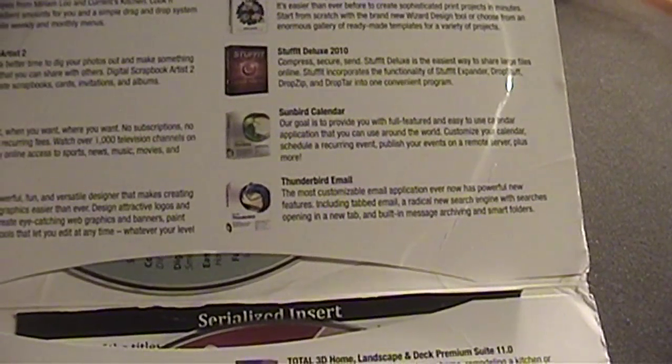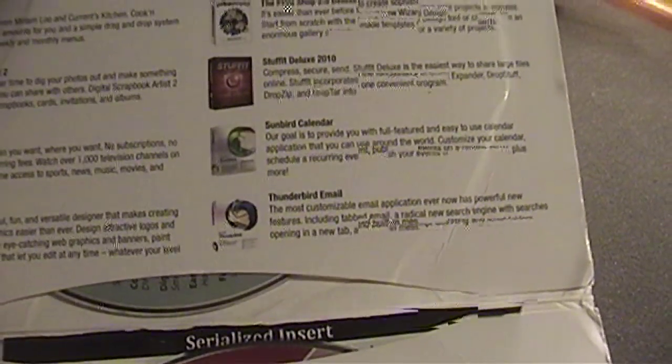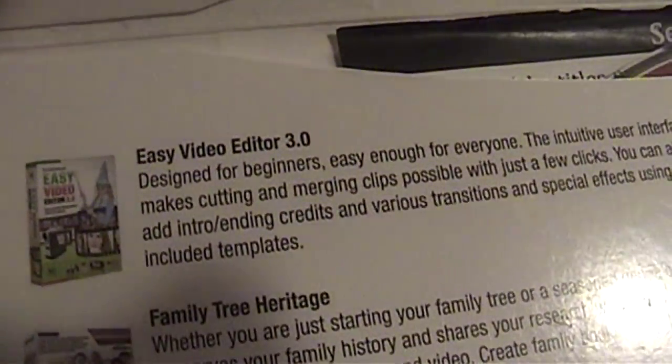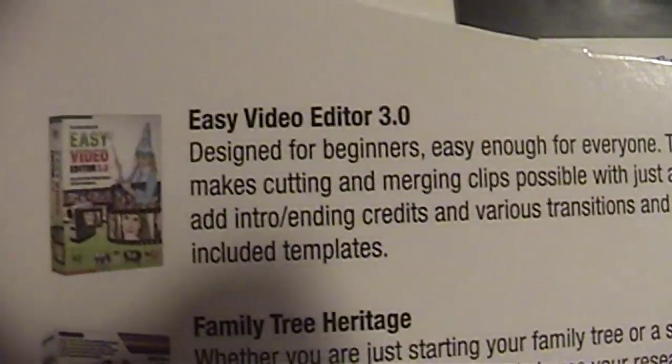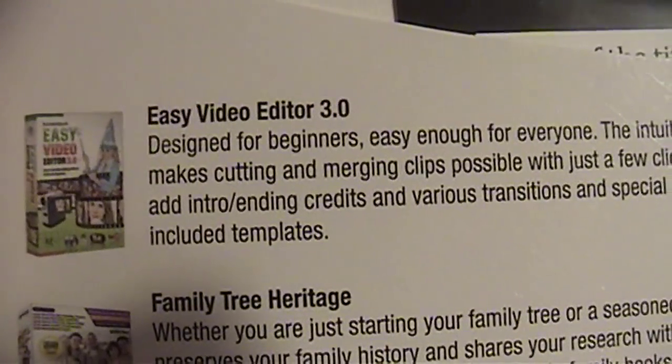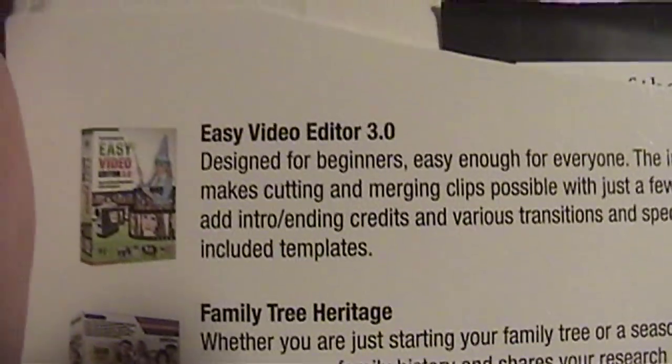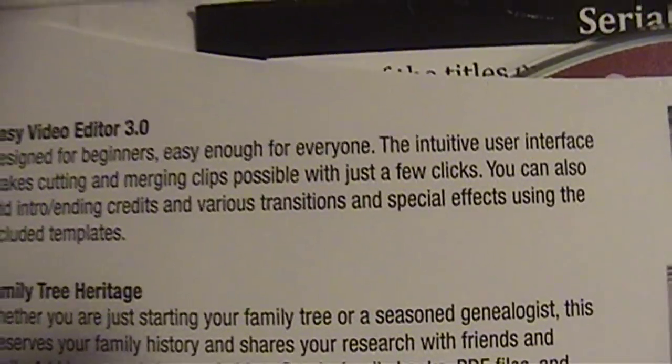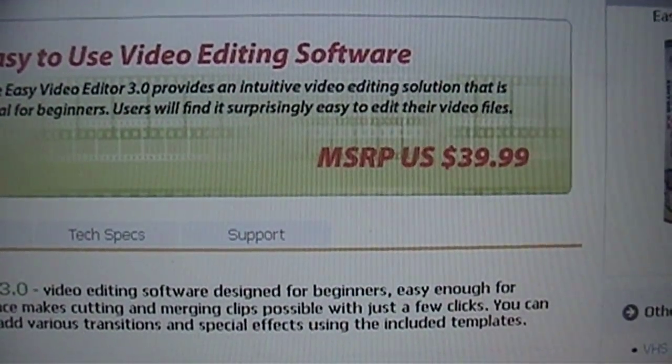Sunbird Calendar. But I'm going to be focusing on Easy Video Editor 3.0. It says it's designed for beginners, easy enough for everyone, and has an intuitive piece of software.